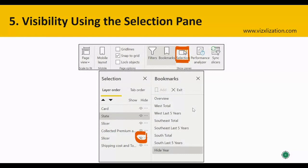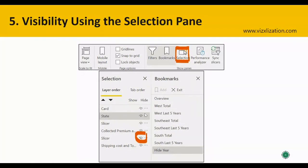Visibility using the selection pane — here you have the option to hide any object in your report. In this screenshot, the slideshow option is being hidden using the selection pane.